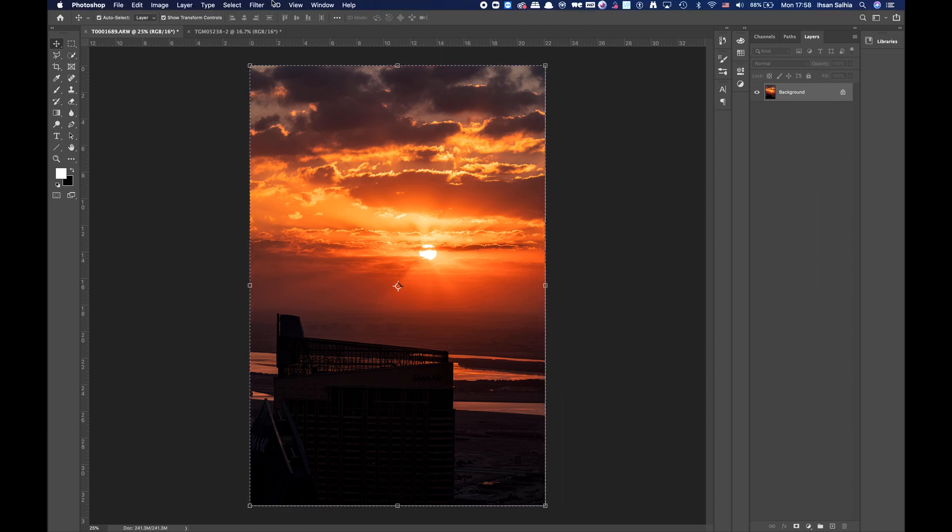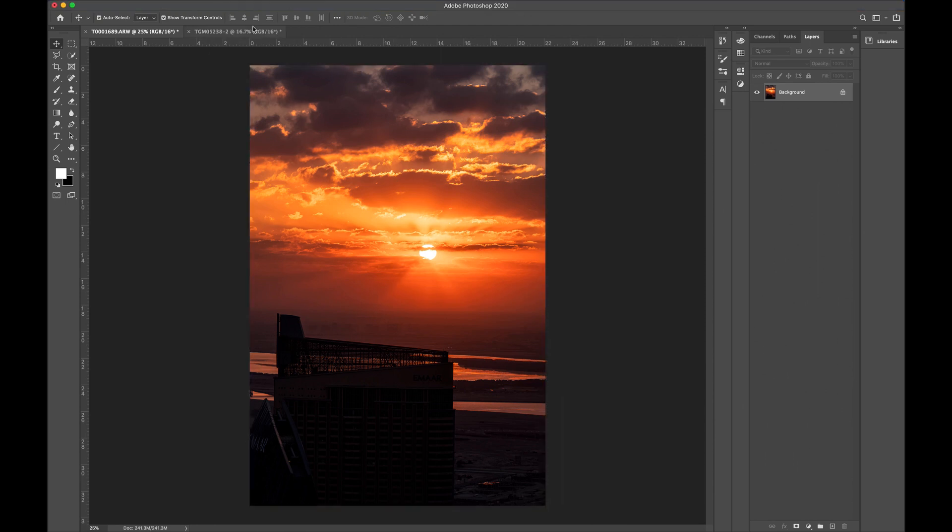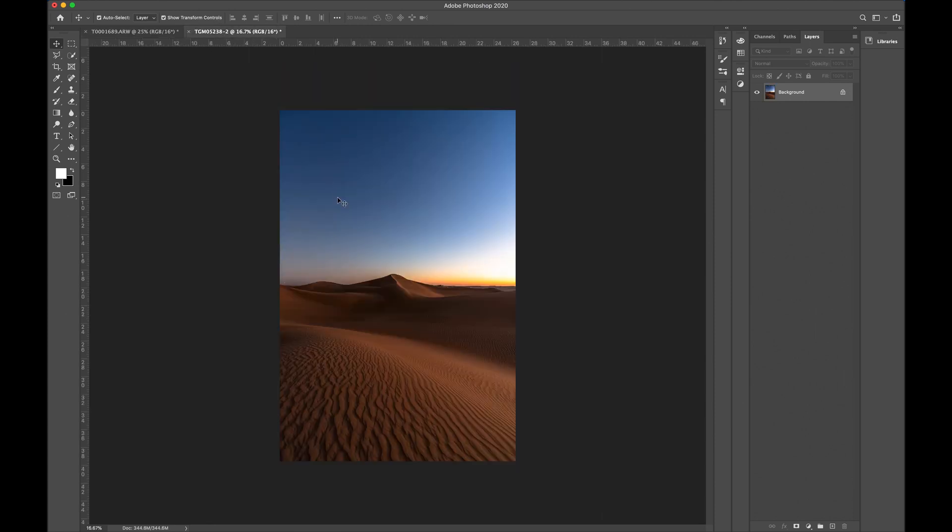let's deselect it. Sorry about that. Command D, deselect. I got my sky ready, but my desert is not ready. I gotta go back to my desert image. I gotta mask out the sky.